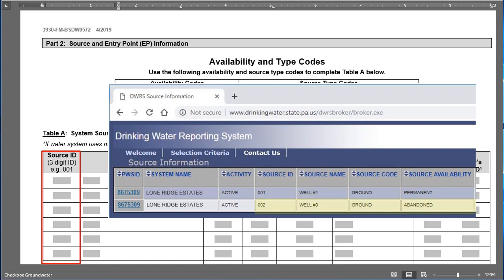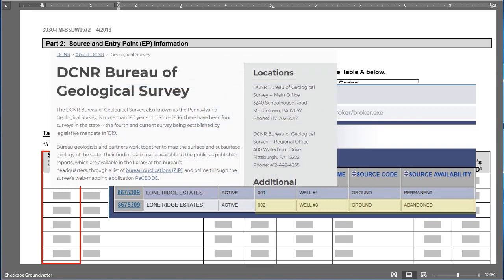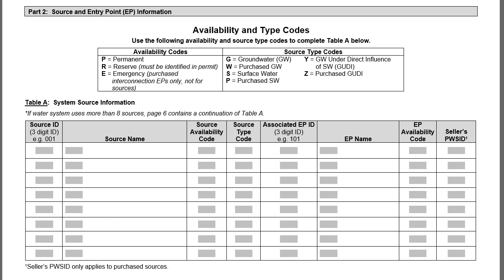There is also an abandoned source visible in DWRS. Lone Ridge had this well on interim status but never used it due to water quality issues, and it has since been properly abandoned by a well driller. If you abandon a well, notify DCNR's Bureau of Geological Survey and your local DEP office. For our example, there is only one active source, 001, and we won't list the abandoned well. If a source has no DEP record, leave the ID column blank but capture it in the other columns.